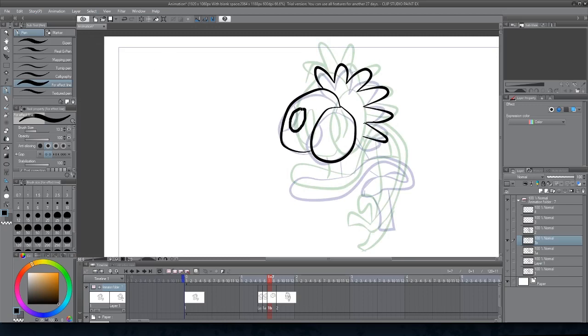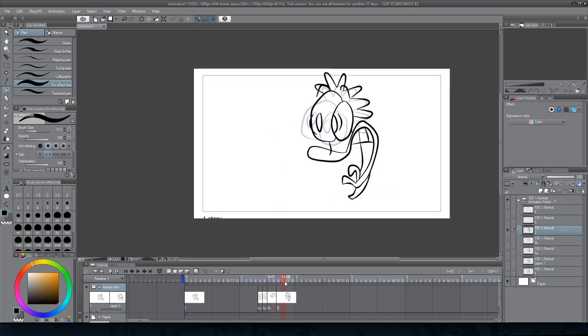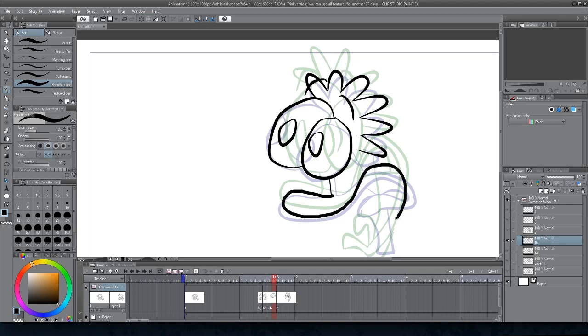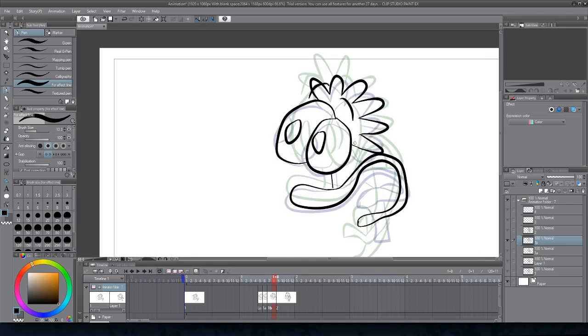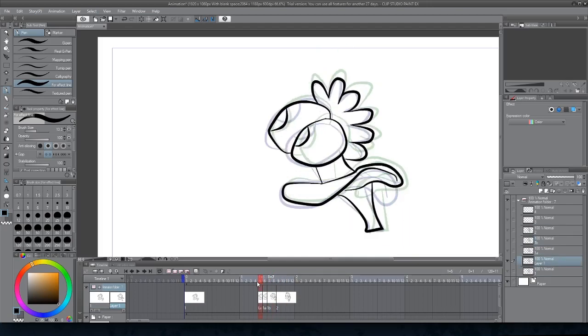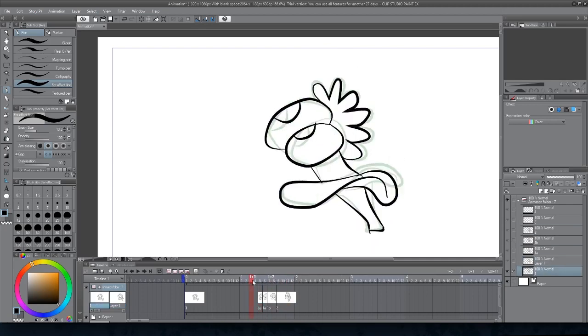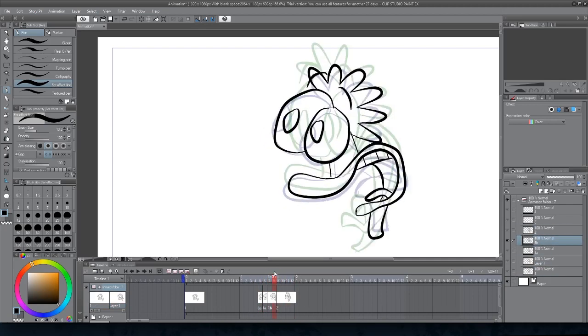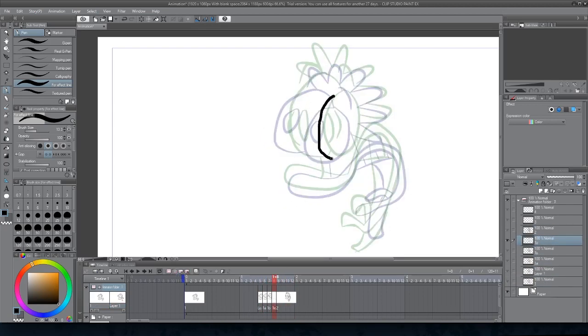I'll admit, I struggled for a very short amount of time trying to figure out how to use this interface. But with a tutorial on YouTube playing in the background, things got easy for me quite quickly on how to use Clip Studio Paint for a simple animation like this.